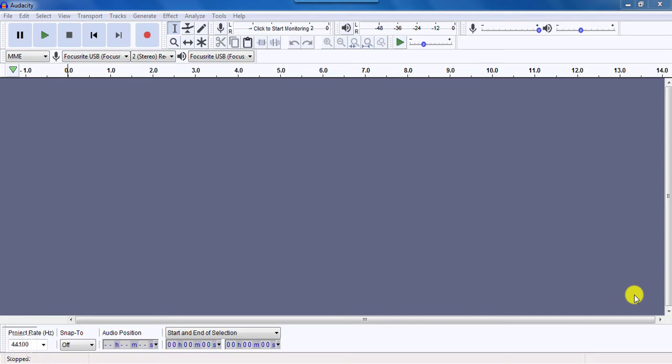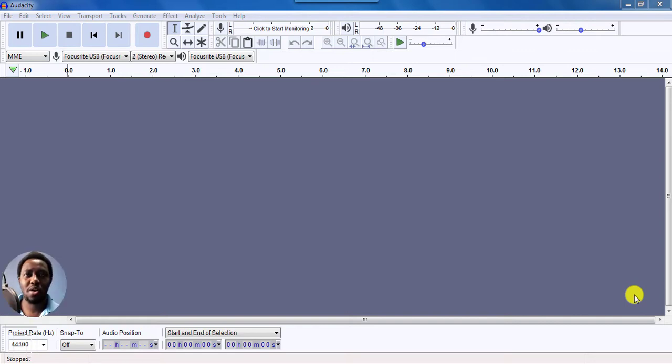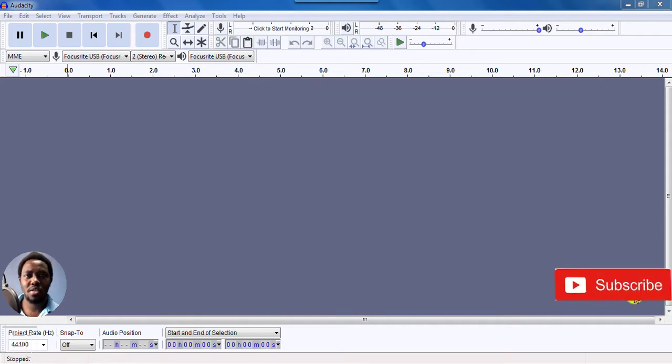In this video, I'm going to show you how to convert MP4 to MP3 using Audacity. Hi, my name is David. And if this is your first time watching my video tutorials and you get value from the content that you watch, kindly consider subscribing.